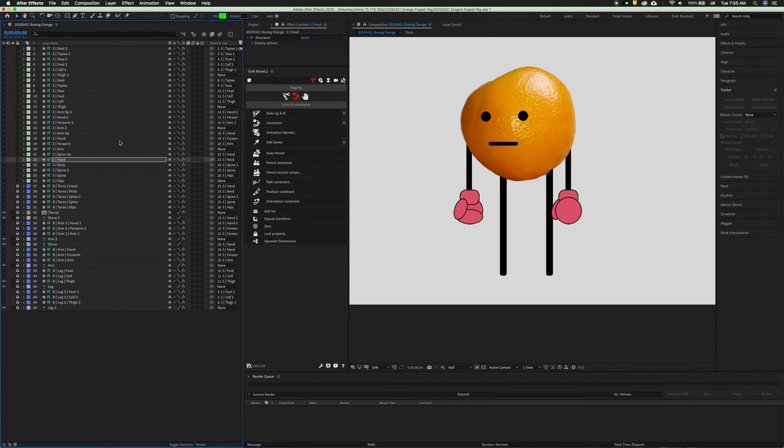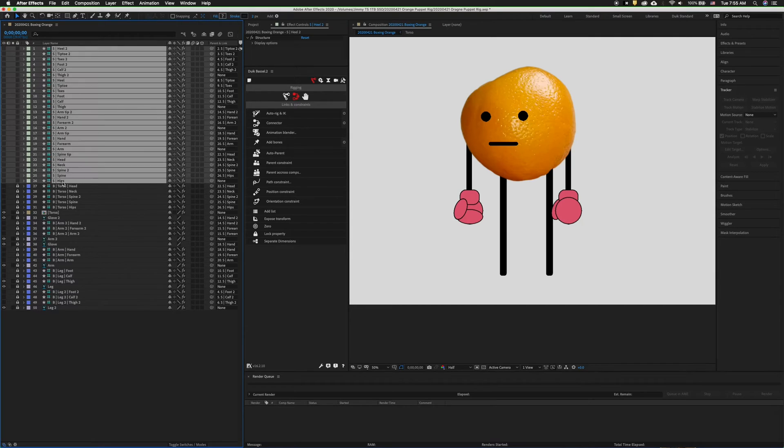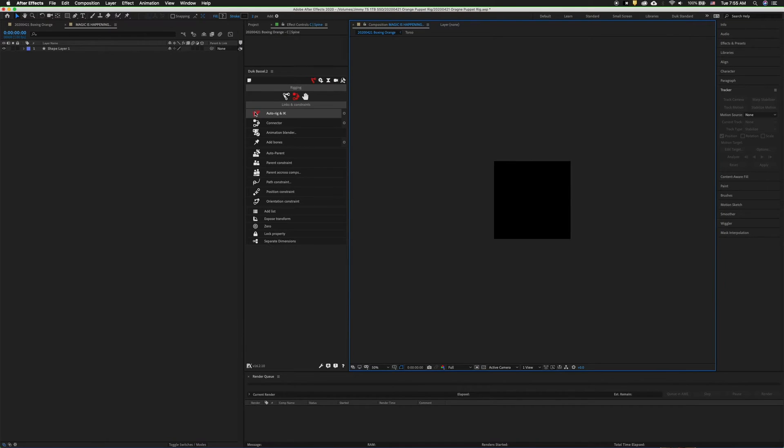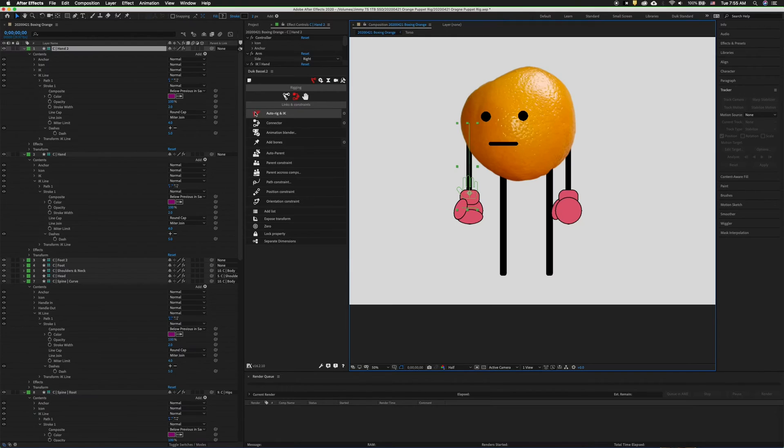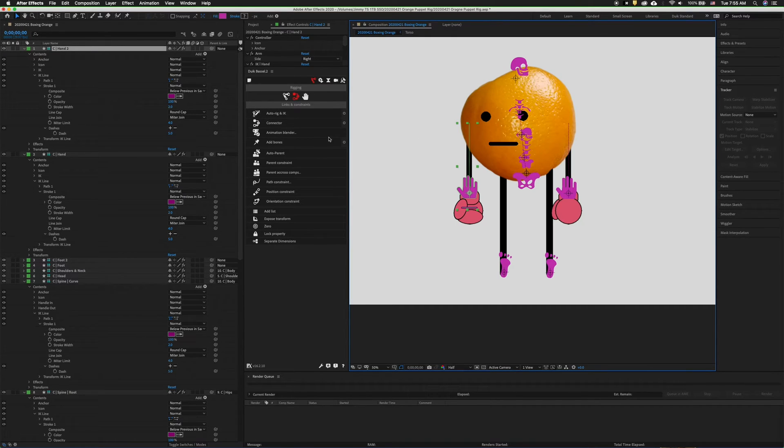So now we're just about ready to auto rig the character. So we can select all of these structures, then we can click auto rig. So now everything is rigged up perfectly fine.